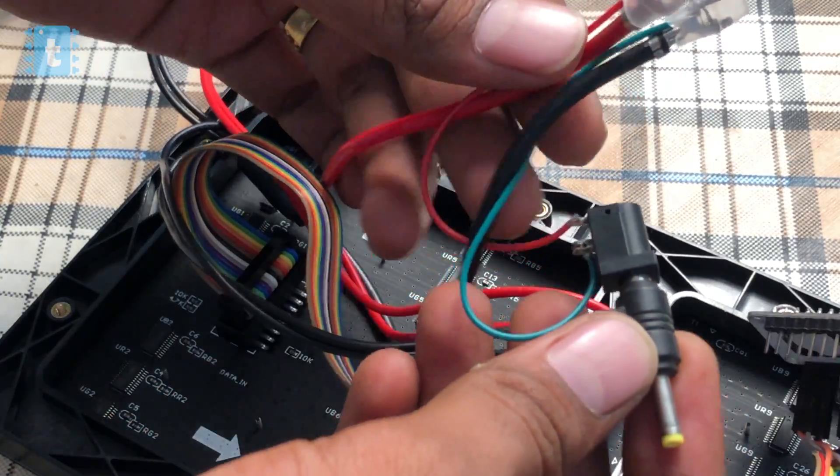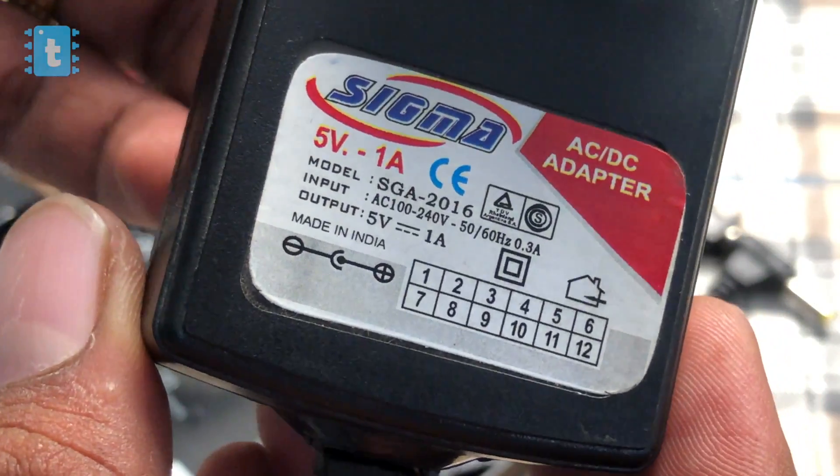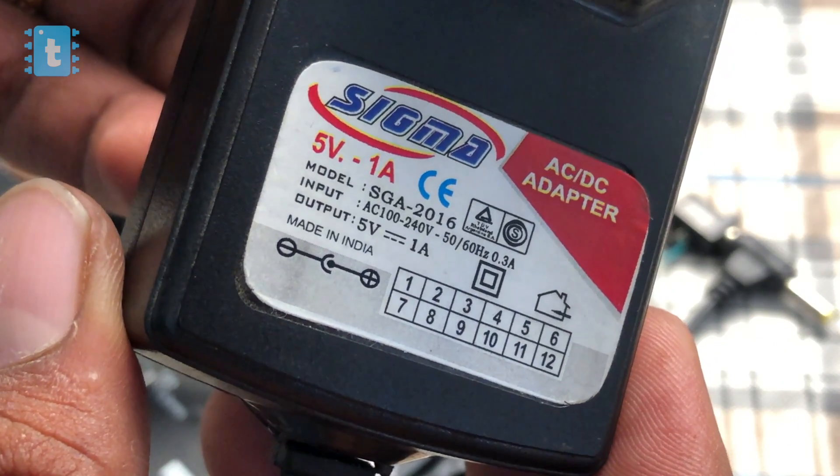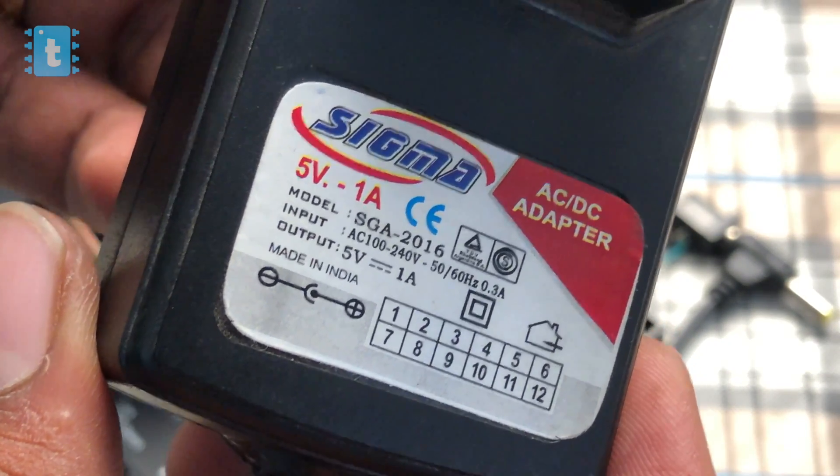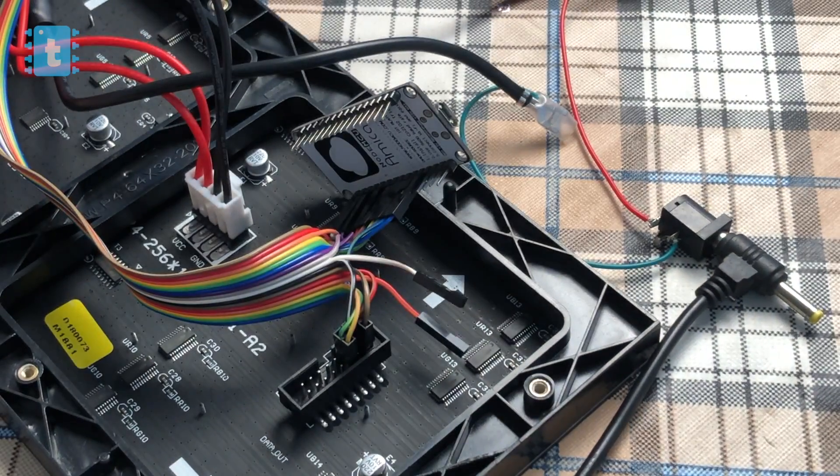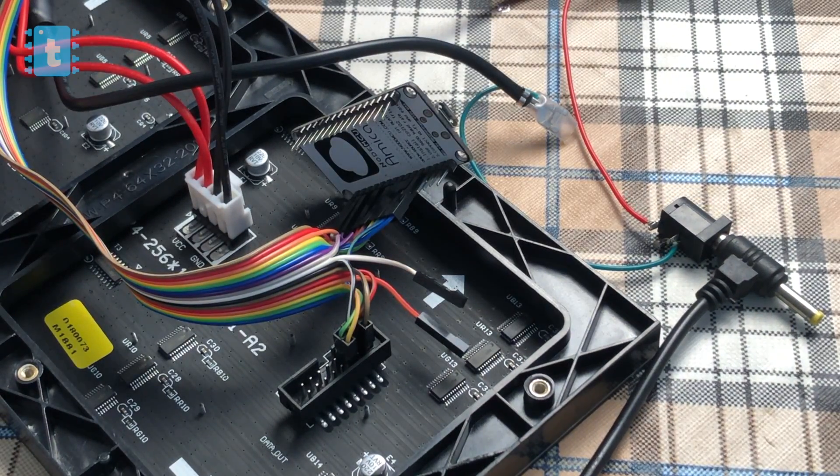I have used this 5 volt 1 ampere power adapter to power up this module. This is all about the connections. Now let's jump to the coding part.